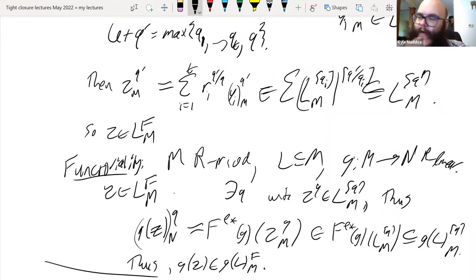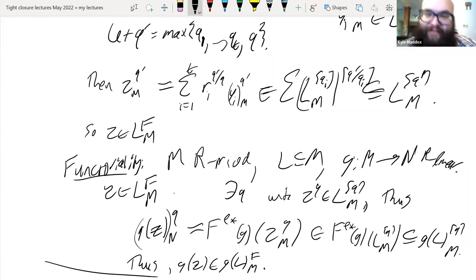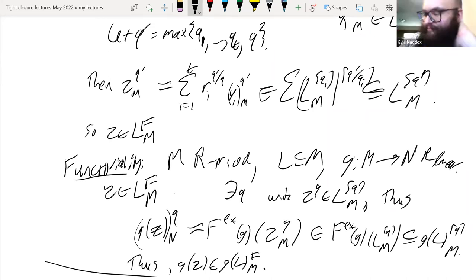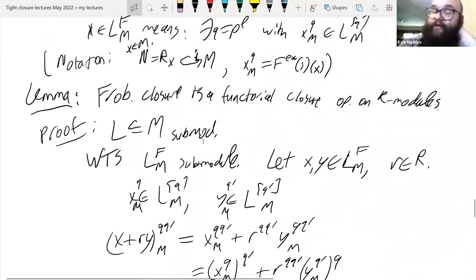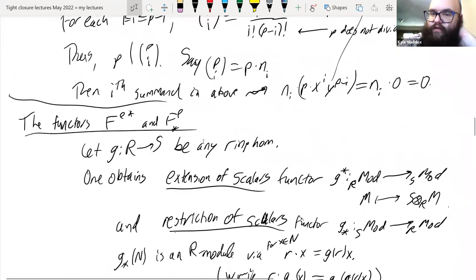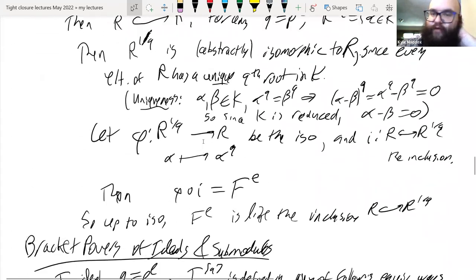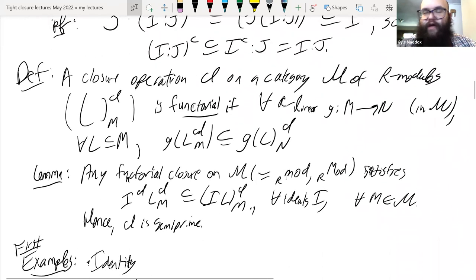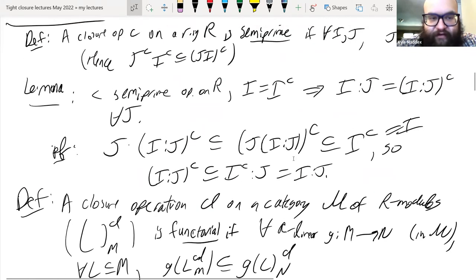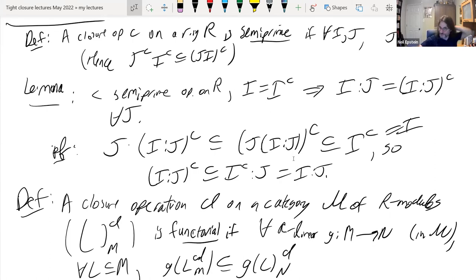Question: I like the phrase 'meditate on Frobenius' — that should have been the title of my dissertation! As you were defining these abstract closures, you mentioned semi-primality for ideal closures and functoriality for module closures. Functoriality is clearly the natural thing for module closures. But for semi-primality, it seems a little less obvious — do you have insight on why that's the natural thing to look at?